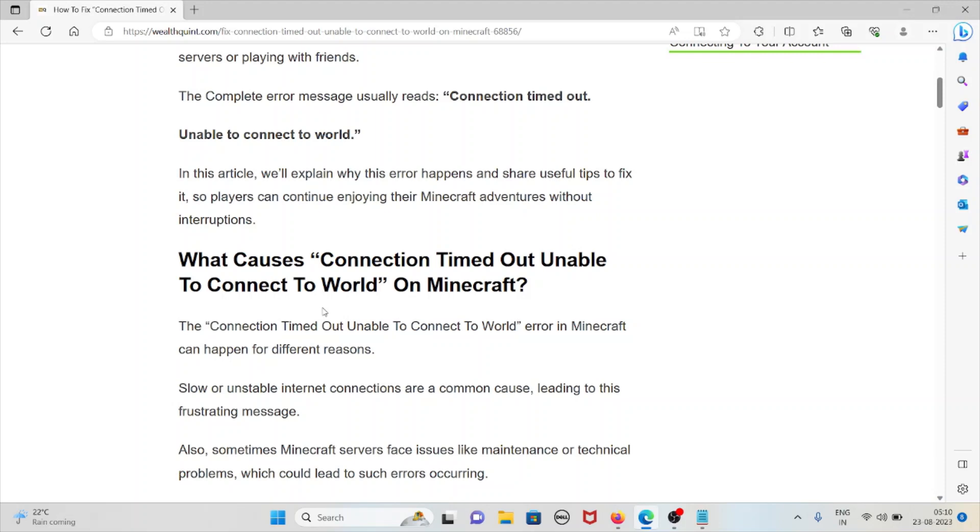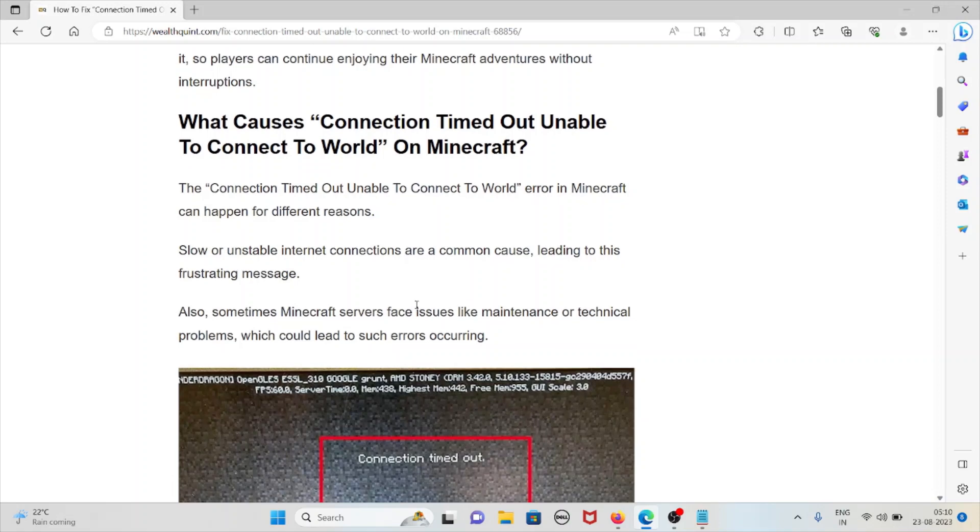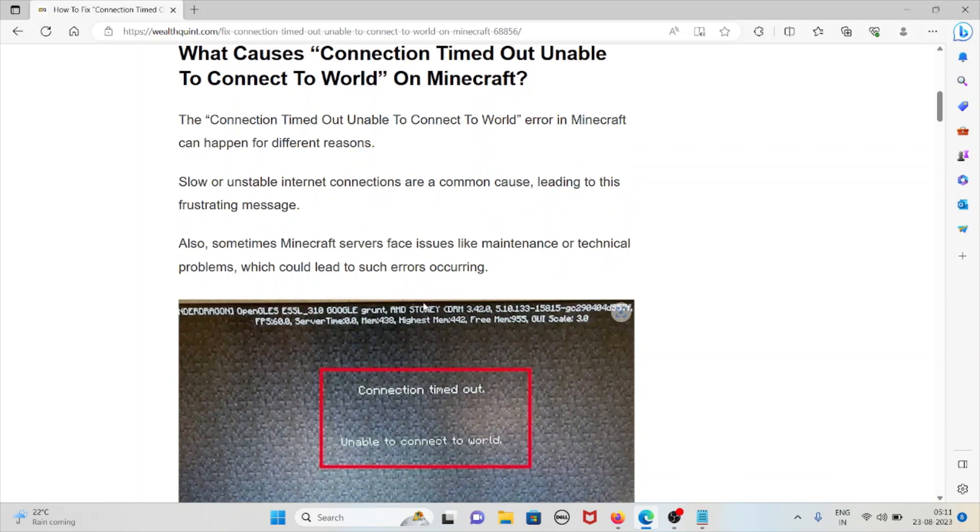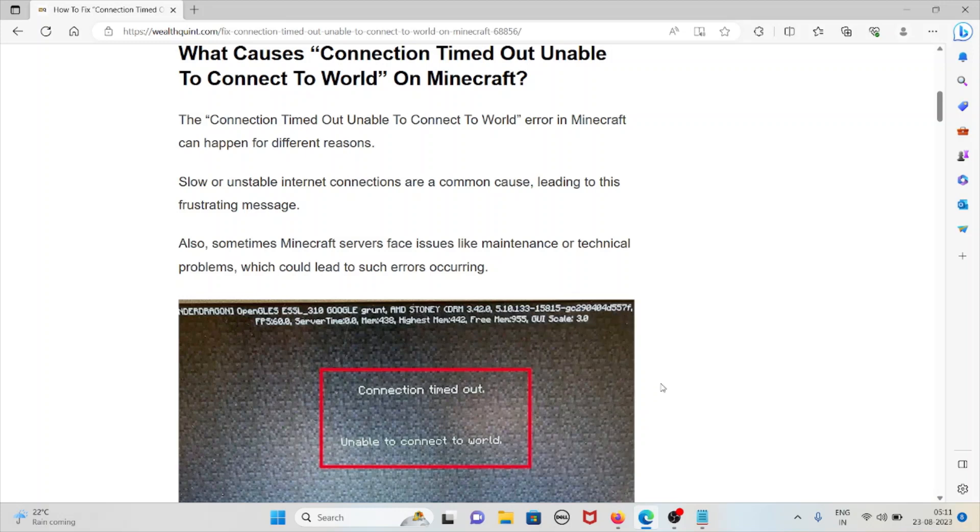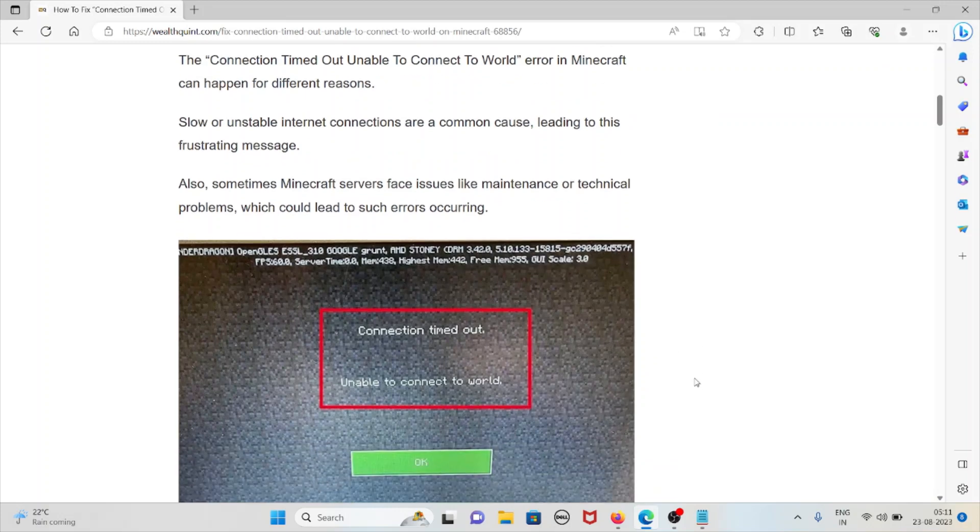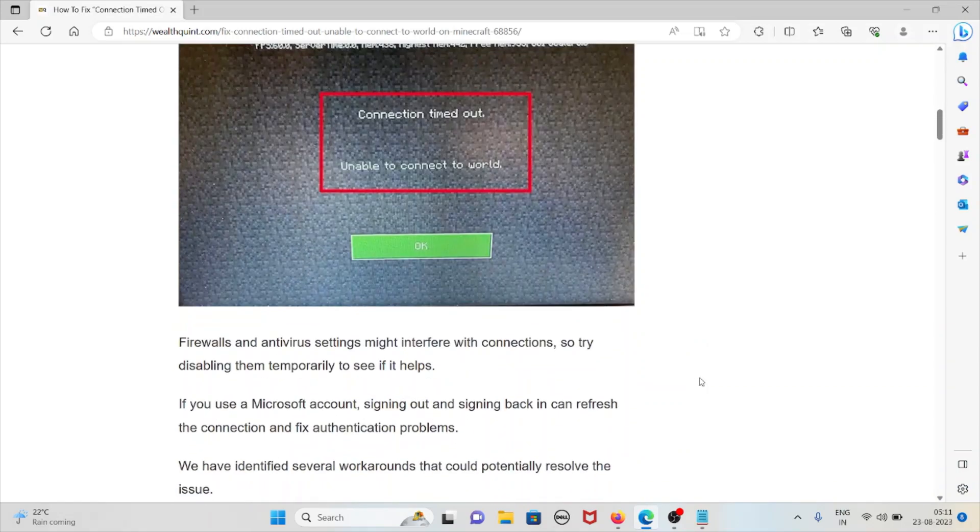Let's see what causes connection timed out unable to connect to the world on Minecraft. The connection timed out unable to connect to the world error on Minecraft can happen for different reasons. Slow or unstable internet connections are among the common reasons leading to this frustrating message. Also, sometimes Minecraft servers face issues like maintenance or technical problems which could lead to such errors occurring.